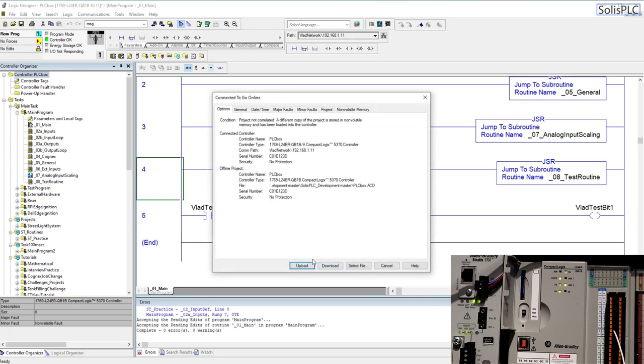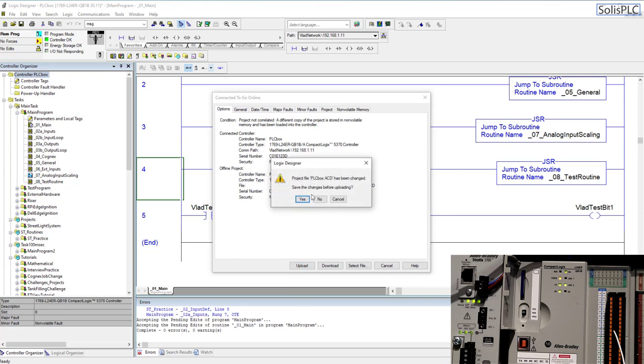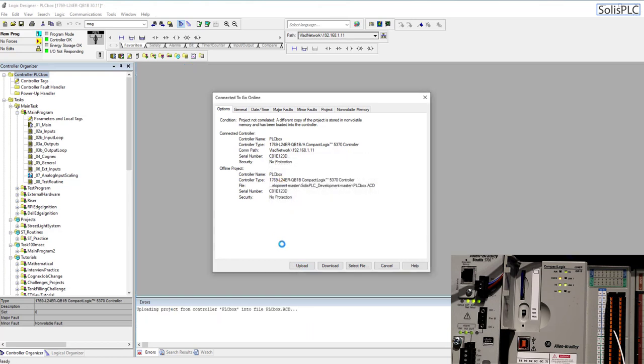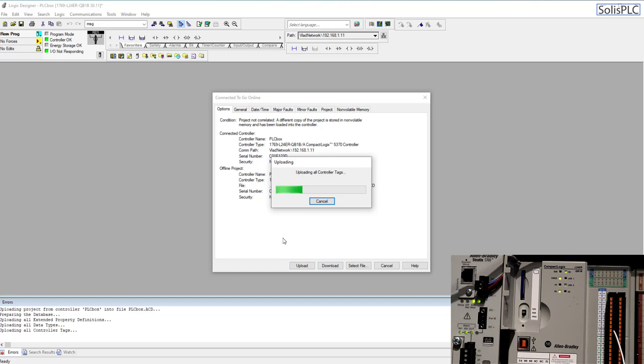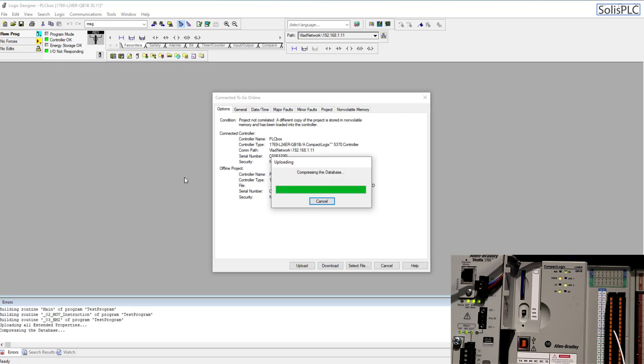Since we've made some changes we have to either upload or download. Remember that the program I have on my pc is an old version so we're going to upload and I'm going to click yes and so the upload is essentially going to just retrieve the program off the plc and bring it to my local machine. That shouldn't take too much time with these newer controllers.